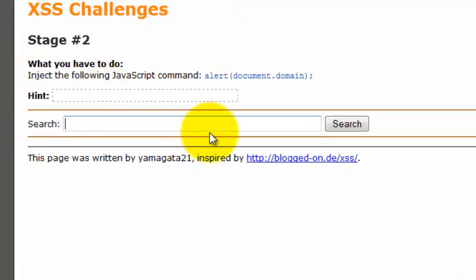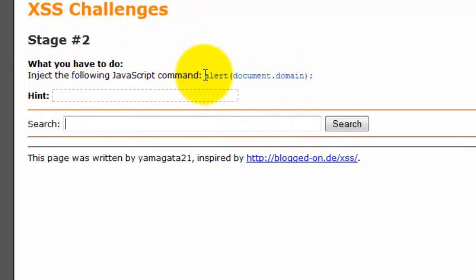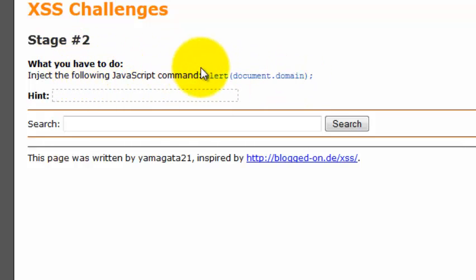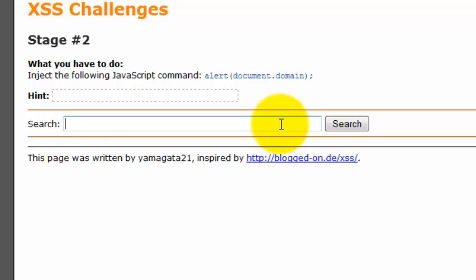Let's begin by analyzing this stage. It's all about cases. The challenge is that you need to inject any JavaScript and get alert(document.domain) as an alert so that you'll be able to complete this challenge.